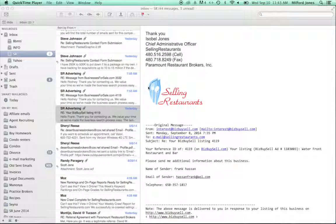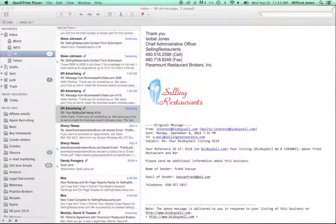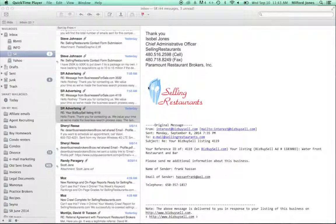and that email comes to a central office here at Selling Restaurants, where we respond with a standard email address that each agent, if it's their listing, will receive a copy of that email response.